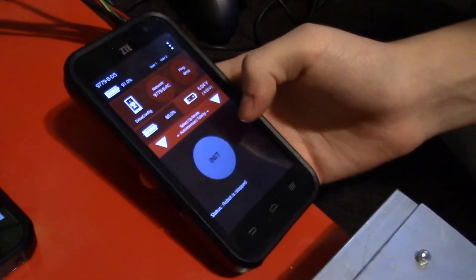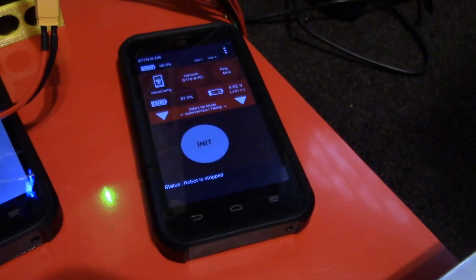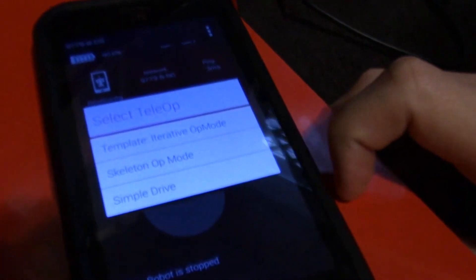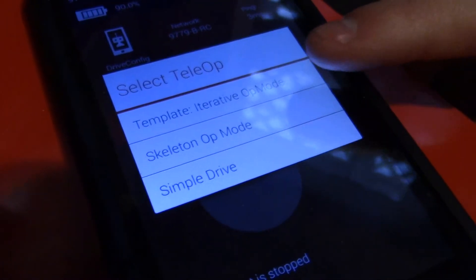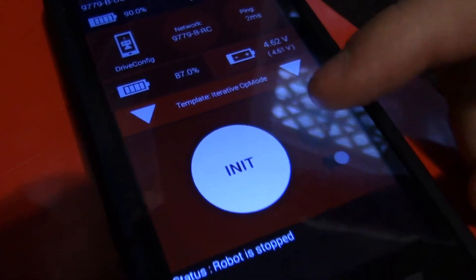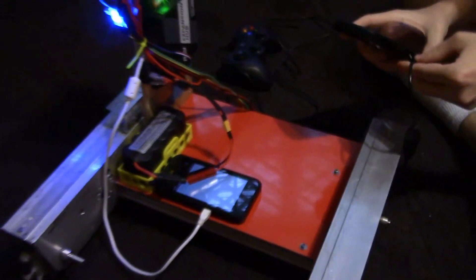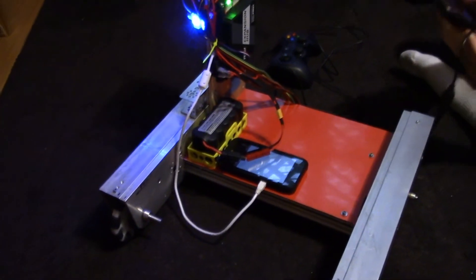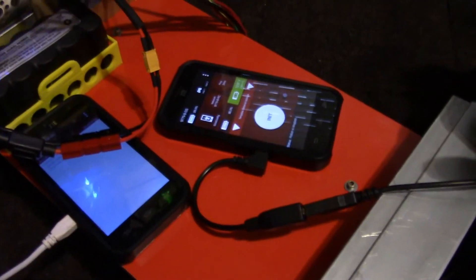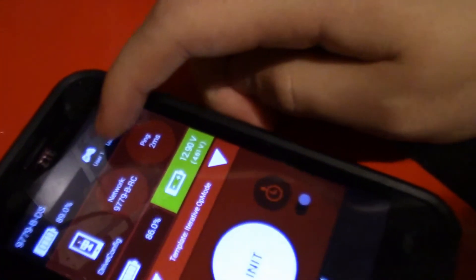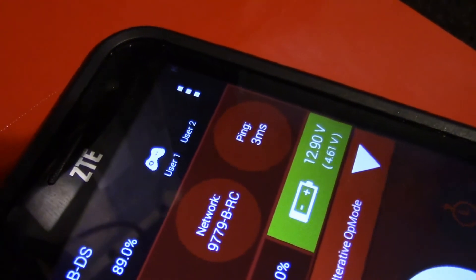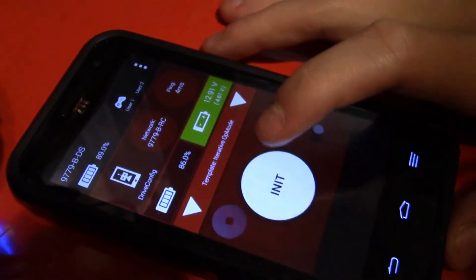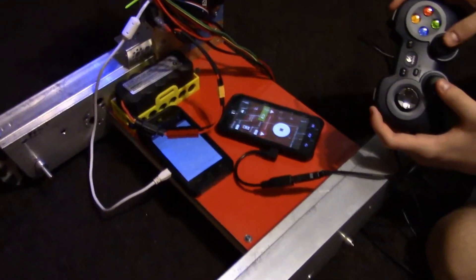And then you're going to want to get out your driver station. So now all we have to do is go to the drop-down menu, and it's this one, Template Iterative Op Mode. It should say that because we haven't actually named it yet. I'll show you how to name it in a second. But for now, we're just going to plug in the controller. And then we'll go ahead and run it. So now what you're going to want to do is press Start A, and up here it should register a little controller, and that means that your controller is active and able to be used. And then now we're just going to press Init, and then Play. And you should be able to use the left and right joysticks to control your robot.